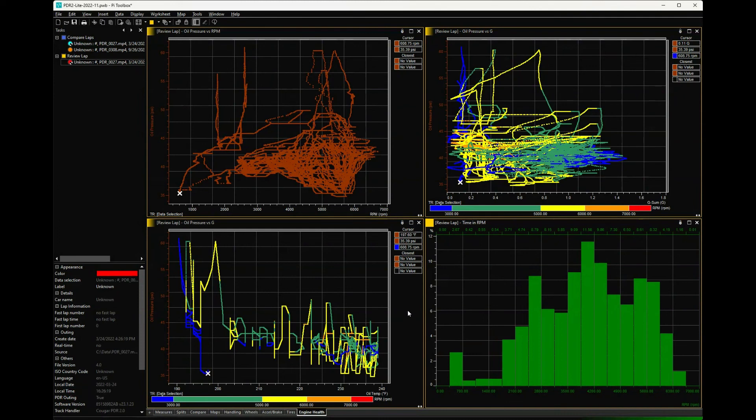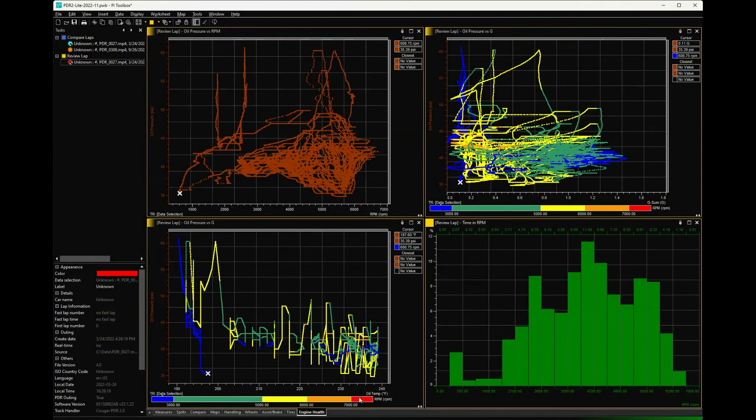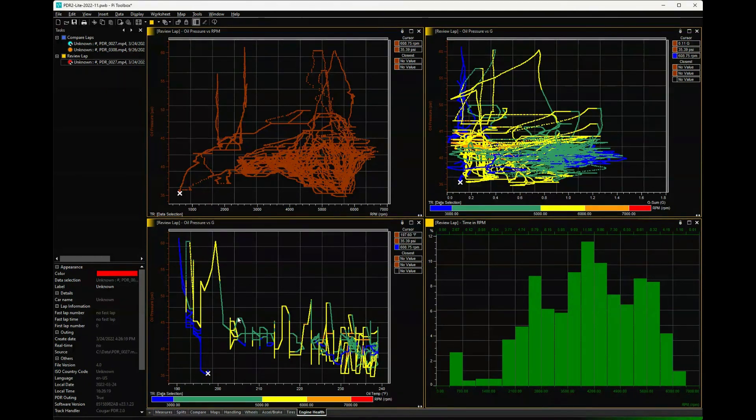Over here we have oil pressure versus oil temp. I've actually tried to code that against RPMs here, so these darker colors - the darker orange and the red are higher RPMs, yellow is higher RPMs. Here you're looking at as the oil temp climbs, oil pressure actually goes down some. That's to be expected as it thins.